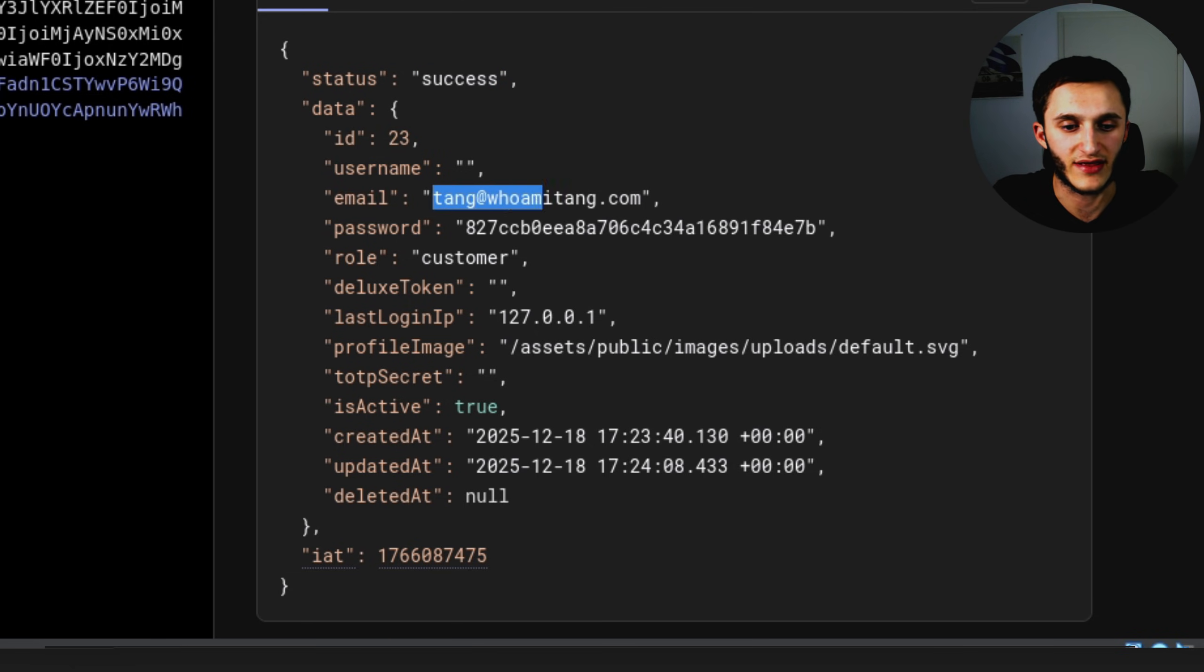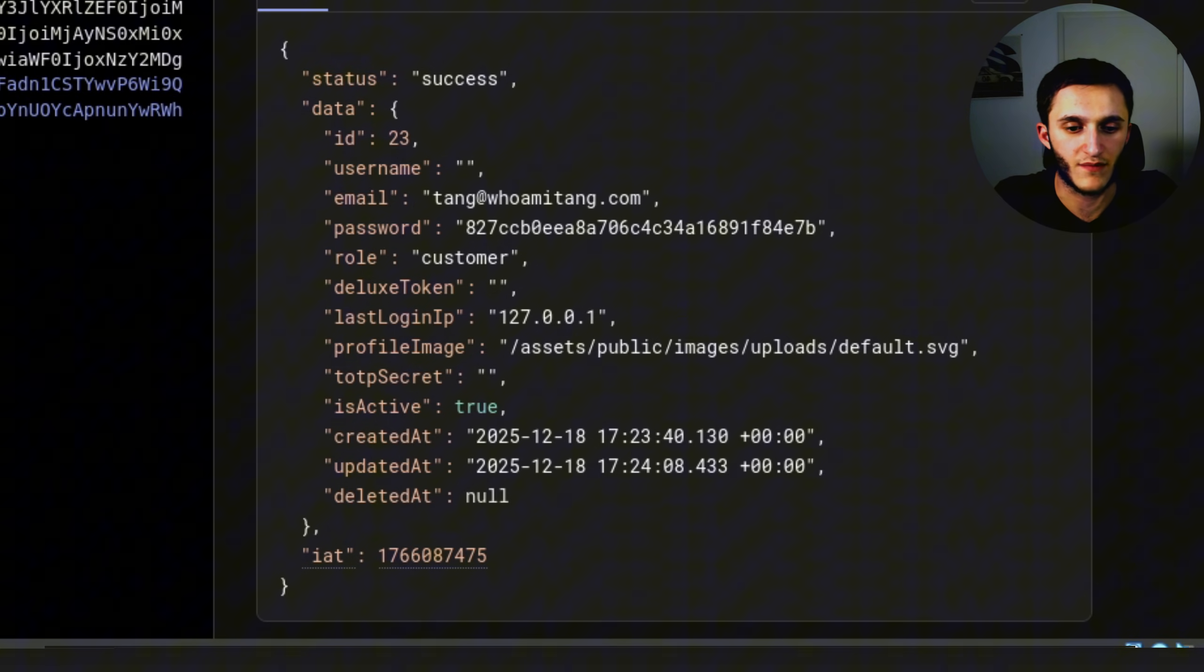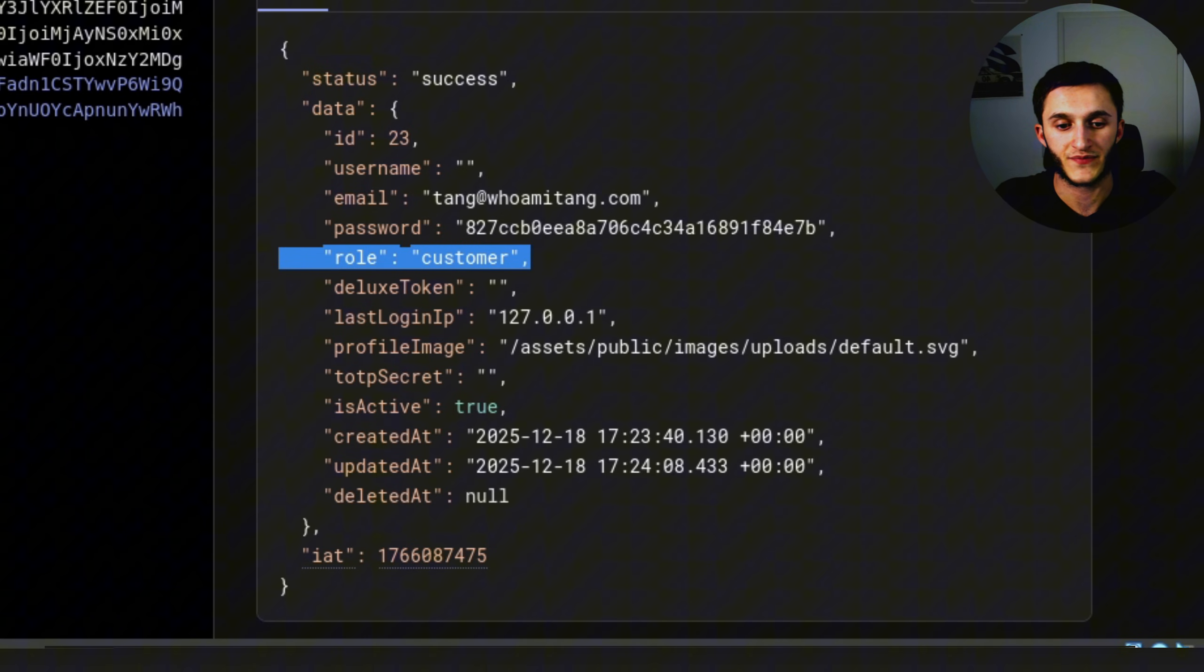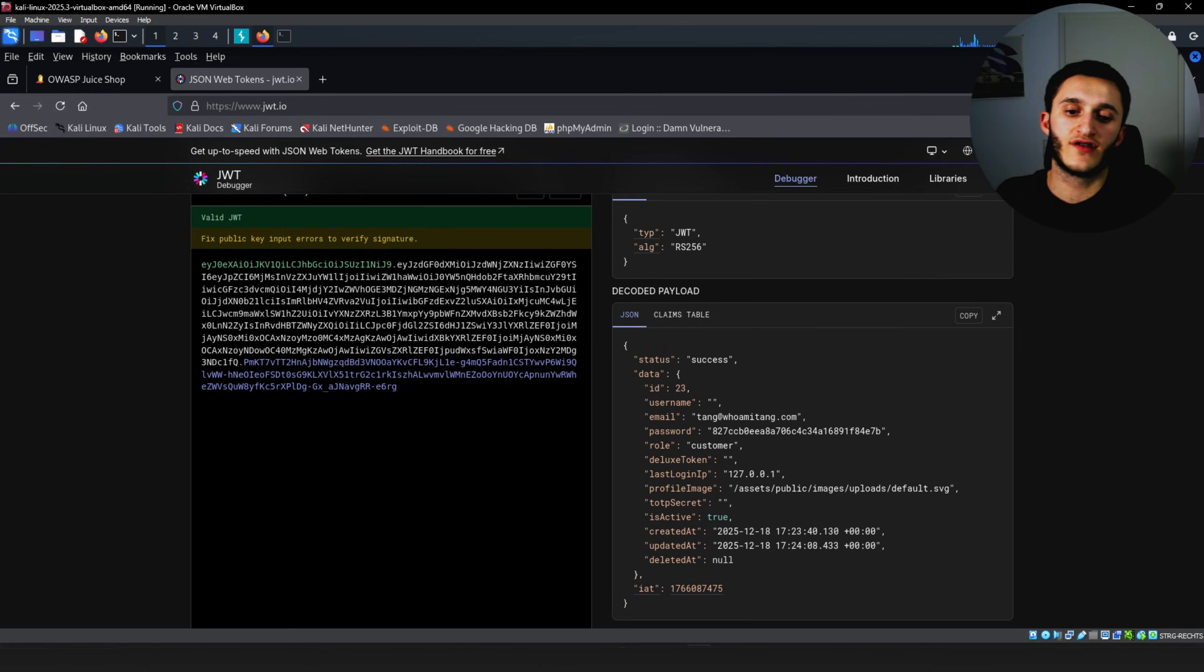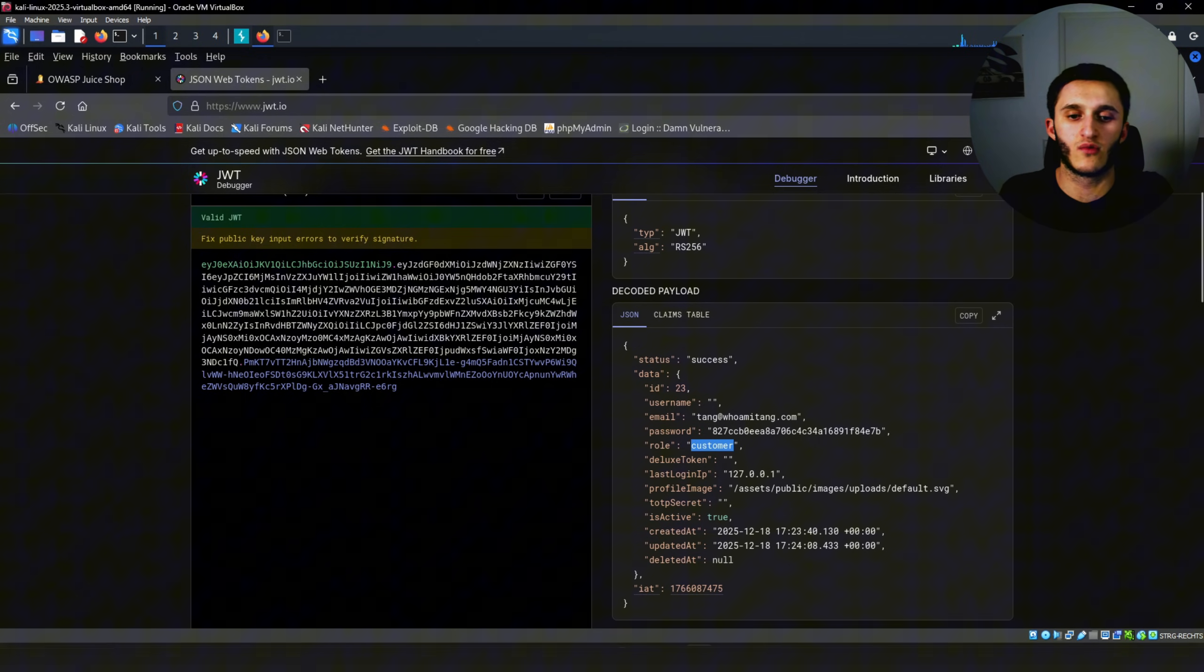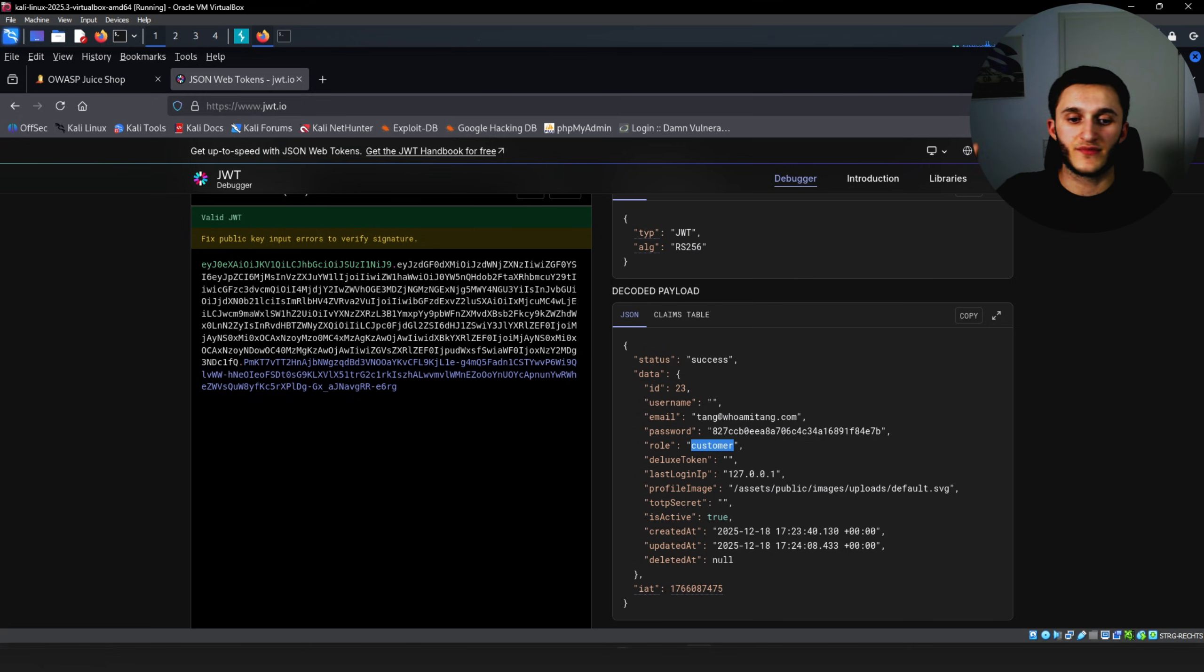In the password we can see the password is hashed. But under that we have something very interesting called role. Role customer. Now I wonder if the Deluxe membership gives you a different role. Because here we can see role customer, just a normal customer. Maybe Deluxe has something like premium or Deluxe or whatever.